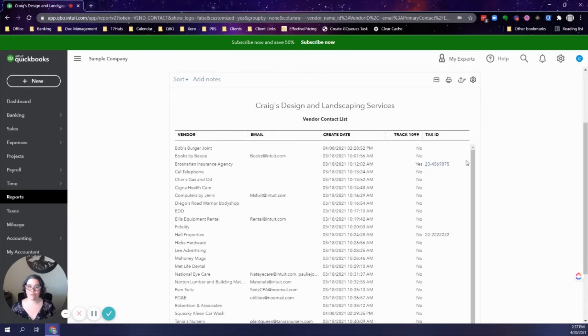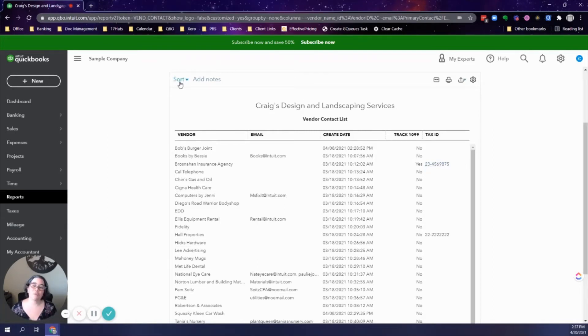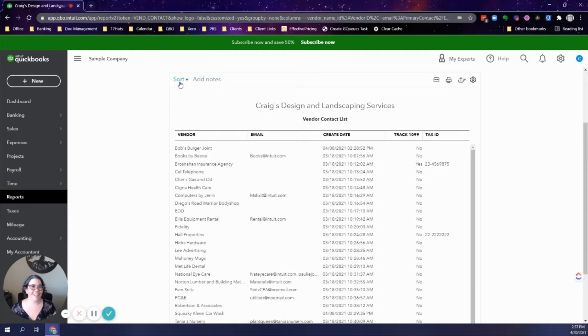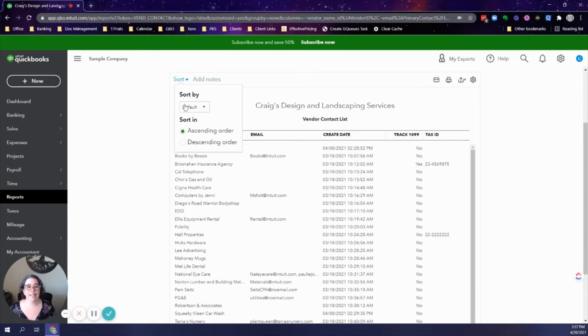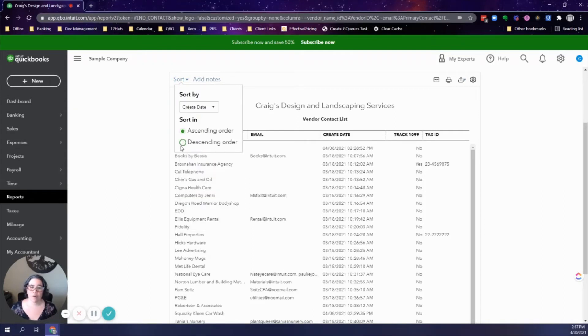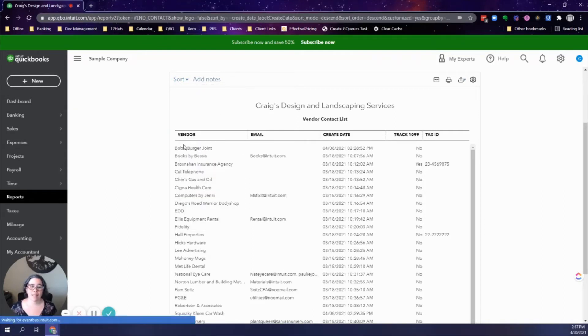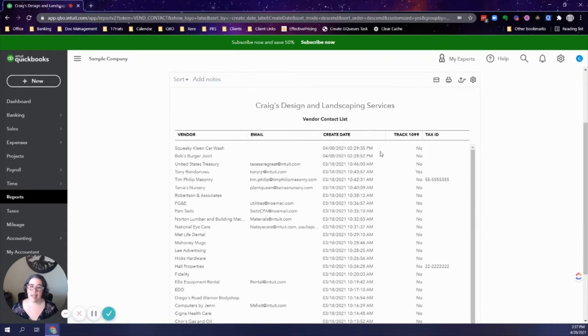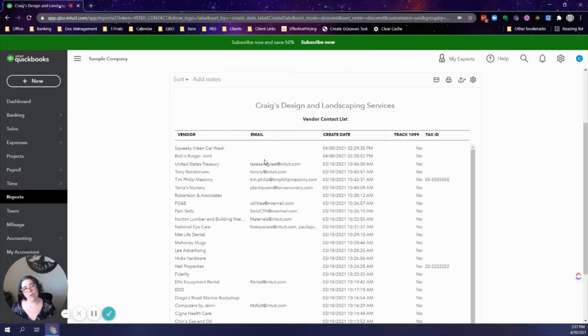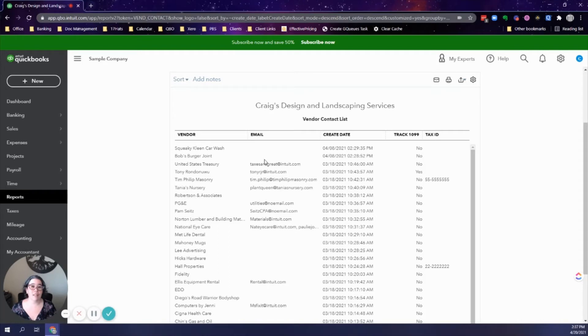Another thing that I do, because this report does not allow you to filter by creation date and it will show every vendor in the existence of your QuickBooks Online file, I sort it by the create date in ascending order. This will show me the newly created vendors at the very top. That way anytime I review this list, I don't have to look at the entire long list. I'm only looking at the top to see who was created in the past year or past quarter, depending on how frequently you check.